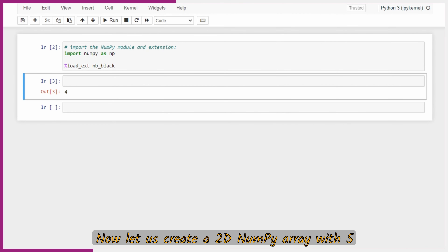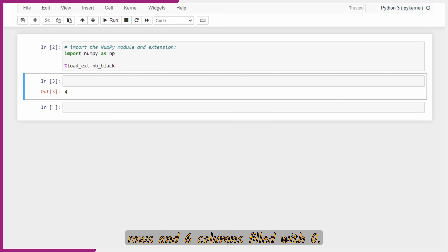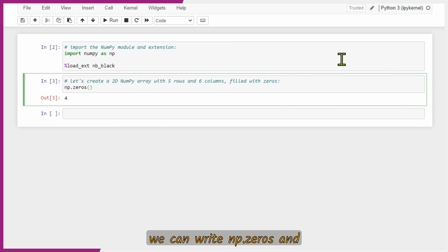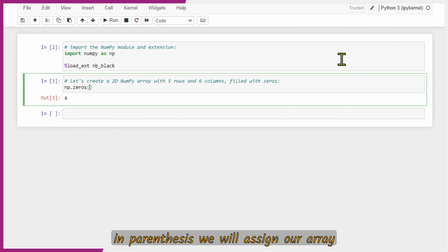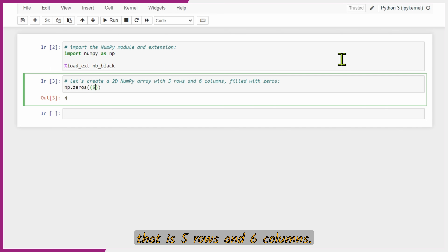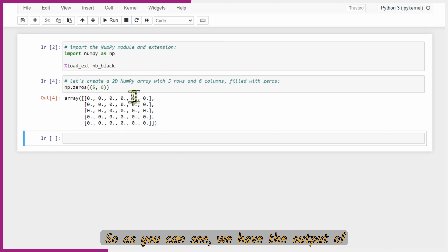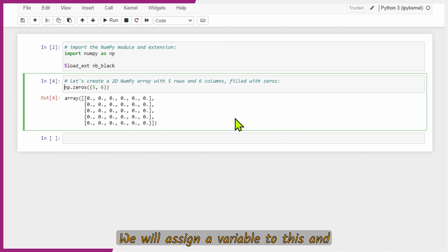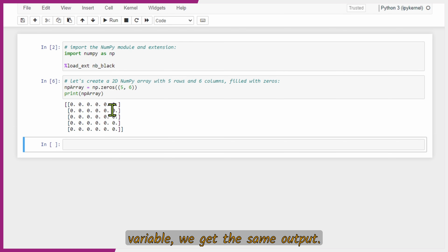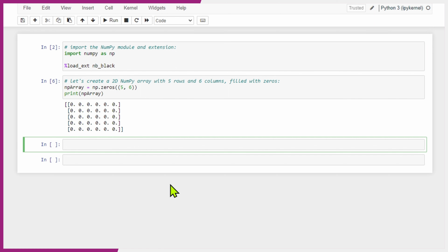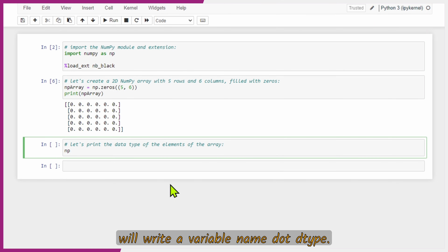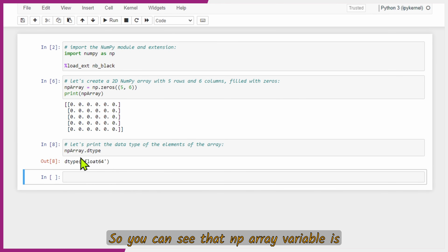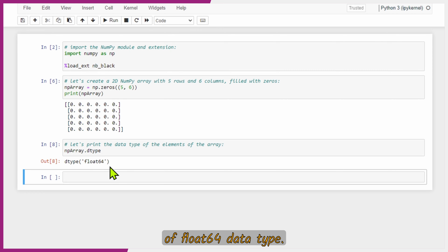Now let us create a 2D NumPy array with 5 rows and 6 columns filled with zeros. We write a comment, then 'np.zeros' with the shape (5, 6) in parentheses. You can see the output of 5 rows and 6 columns. We will assign a variable to this, and calling the variable gives the same output. Now let us print the data type: 'nparray.dtype'. Press Shift+Enter — the array is of float64 data type.